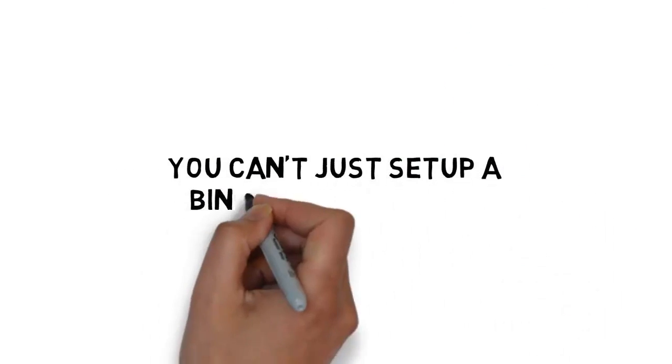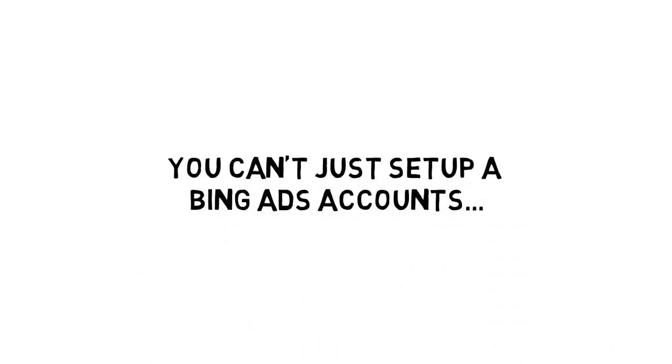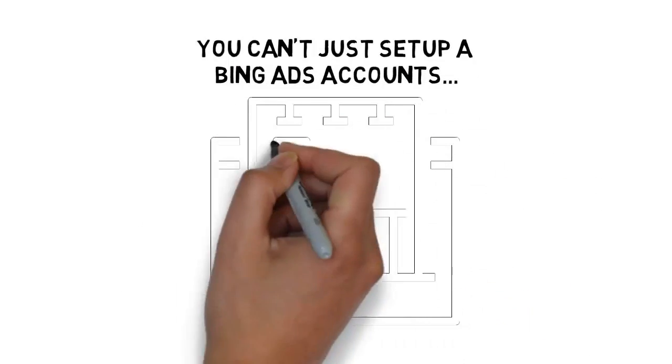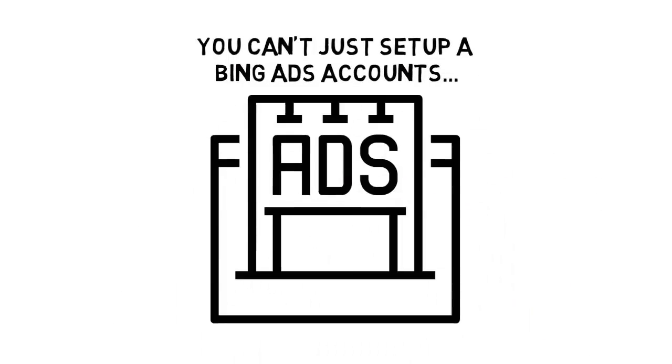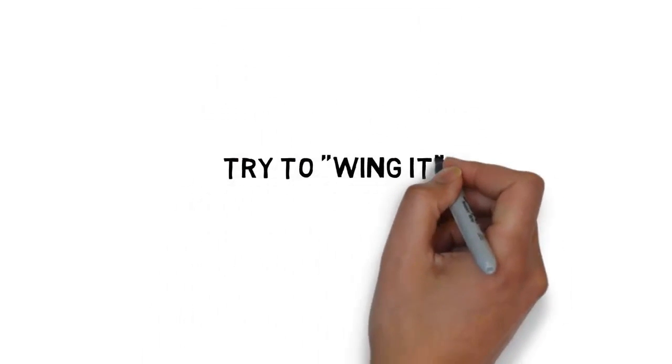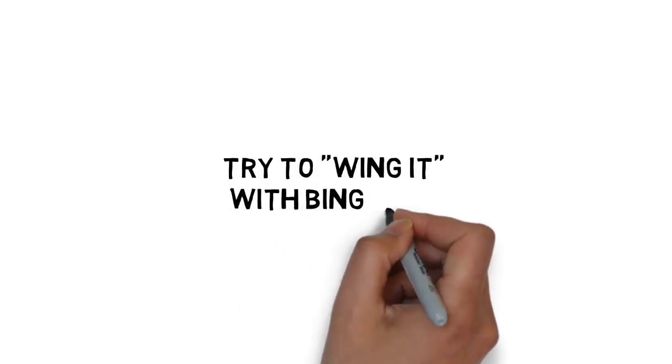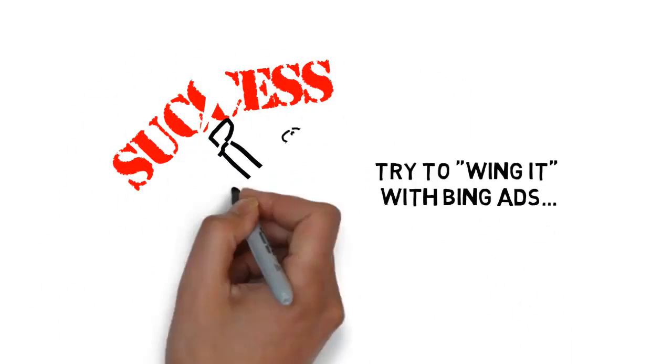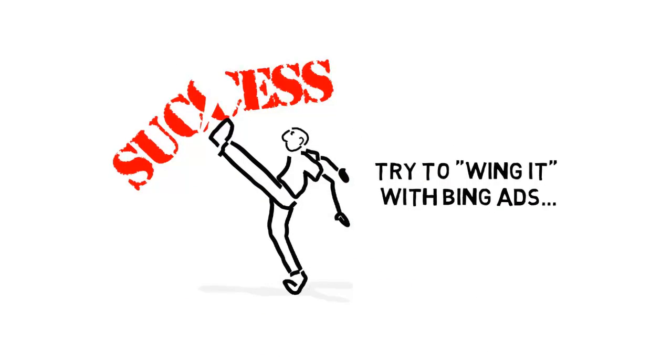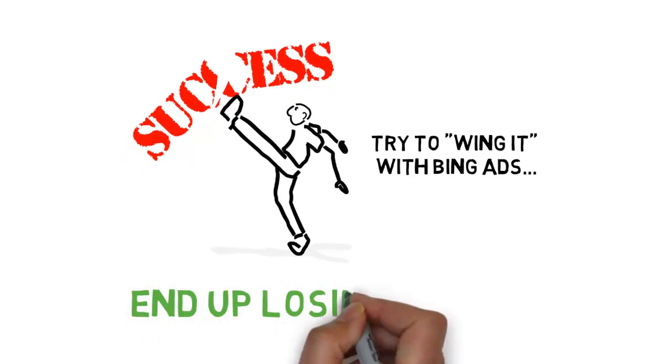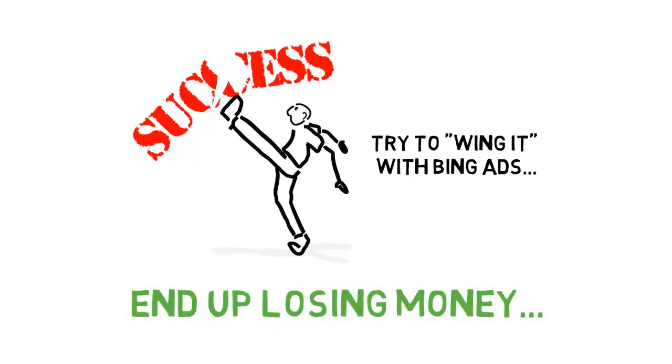With all that being said, you can't just set up a Bing ads account, post some ads and start making a lot of money. In fact, many people that try to wing it with Bing ads end up struggling a lot and even end up losing money.